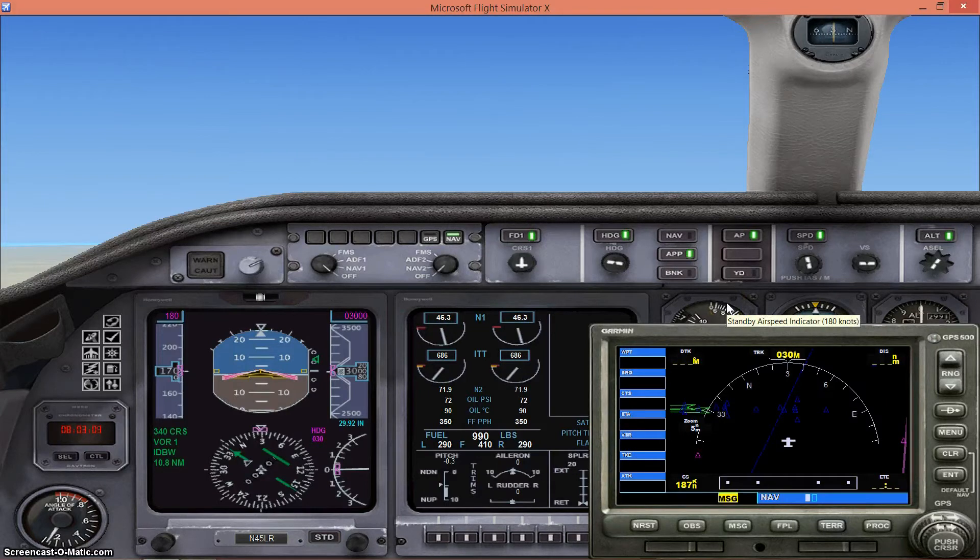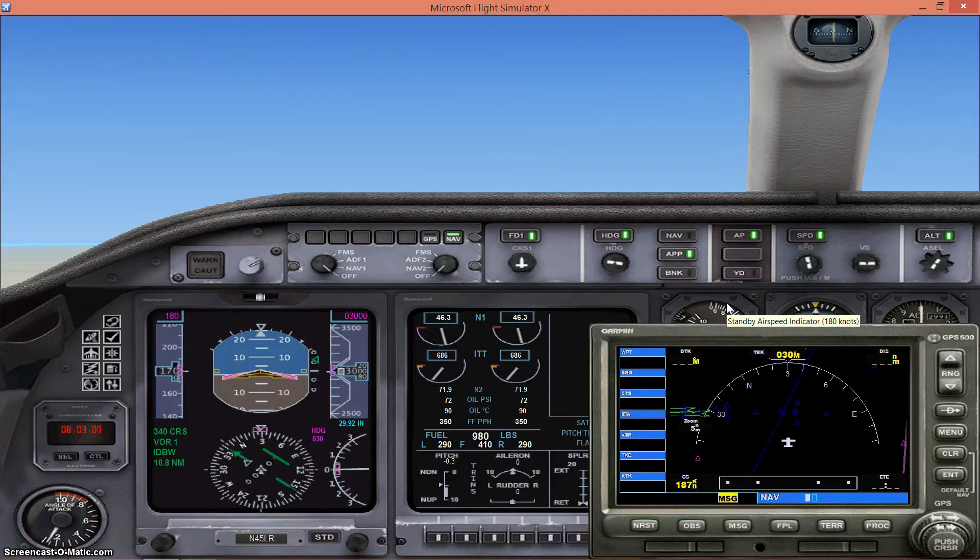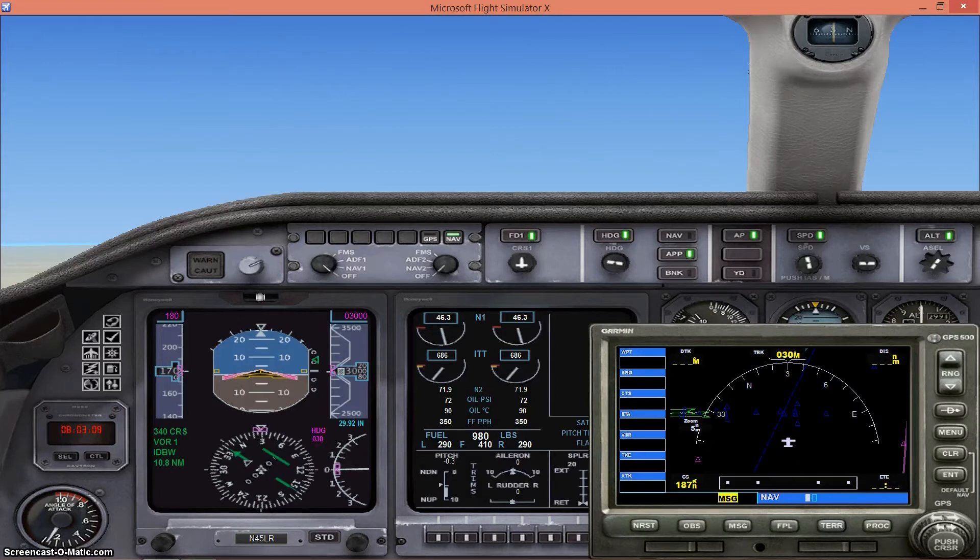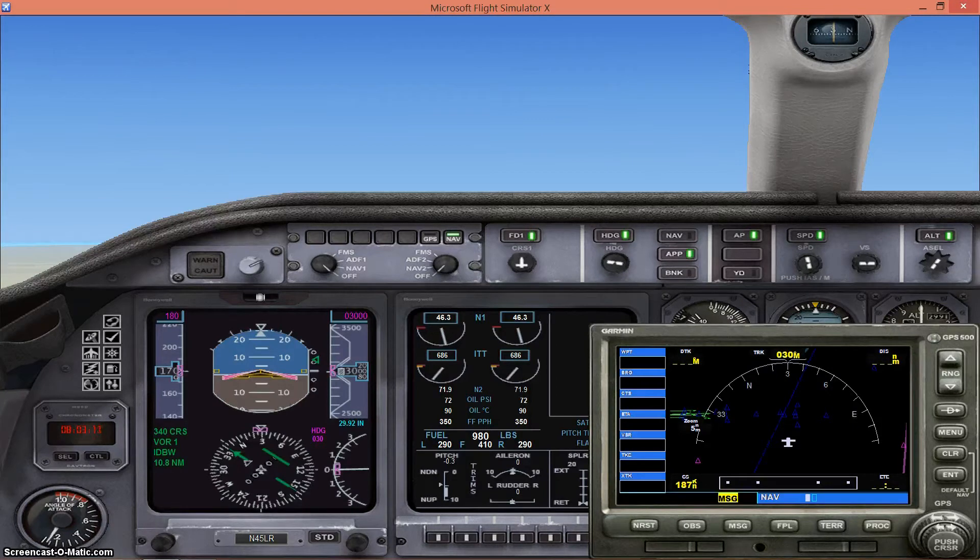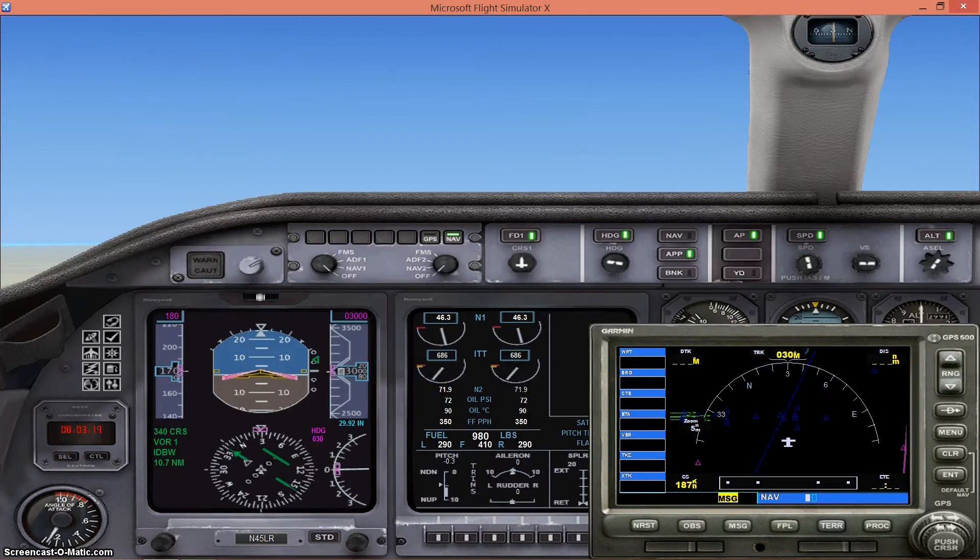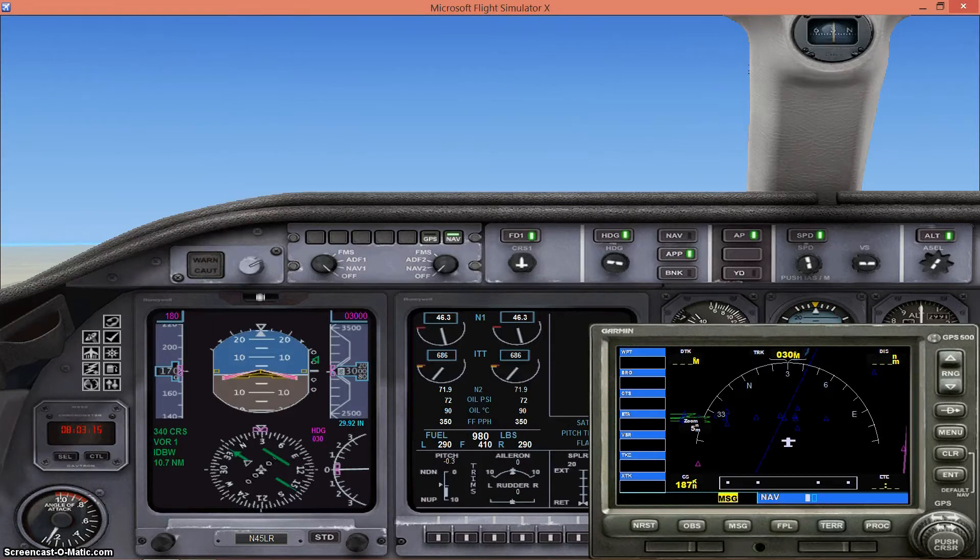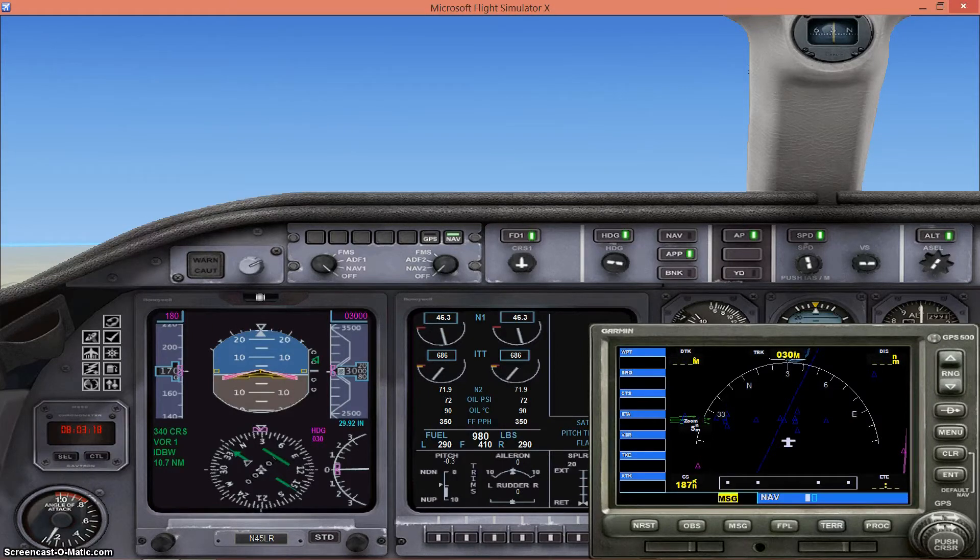Just do a pre-landing checklist. Just make sure everything is alright. Make sure that your approach hold switch is on. Make sure that you've tuned in the frequencies for the runway correctly. And just do a quick check of your speed, your flaps.